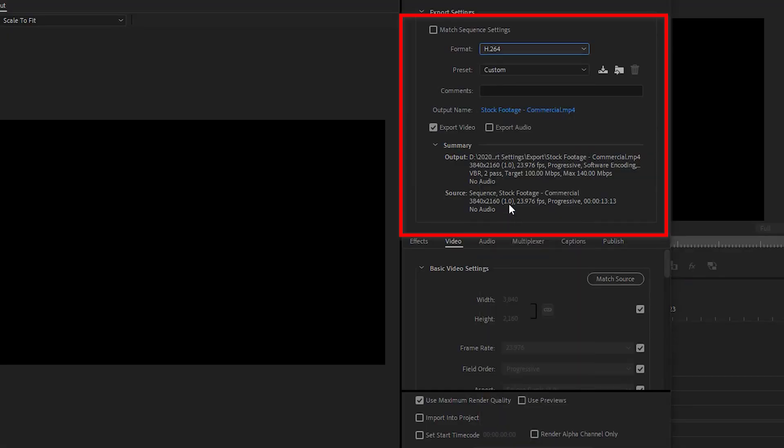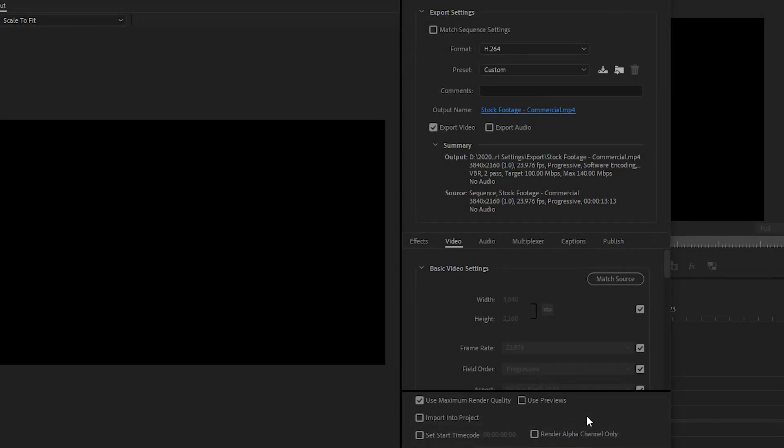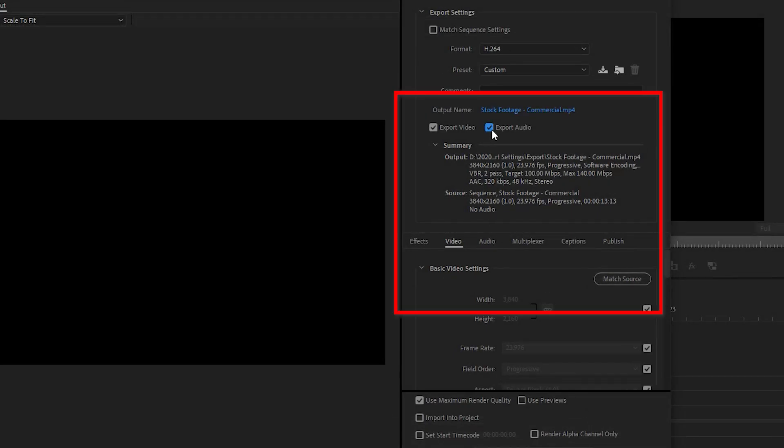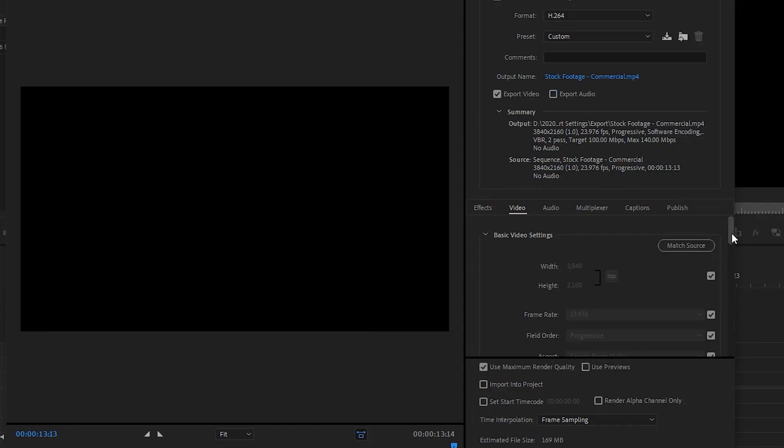I select H.264, give it a name and location to save the file to. If there is no audio, I deselect the audio button. I then double check that the output and source file information is correct and looks good for export. Clicking on match source will fix any issues here with output and source.